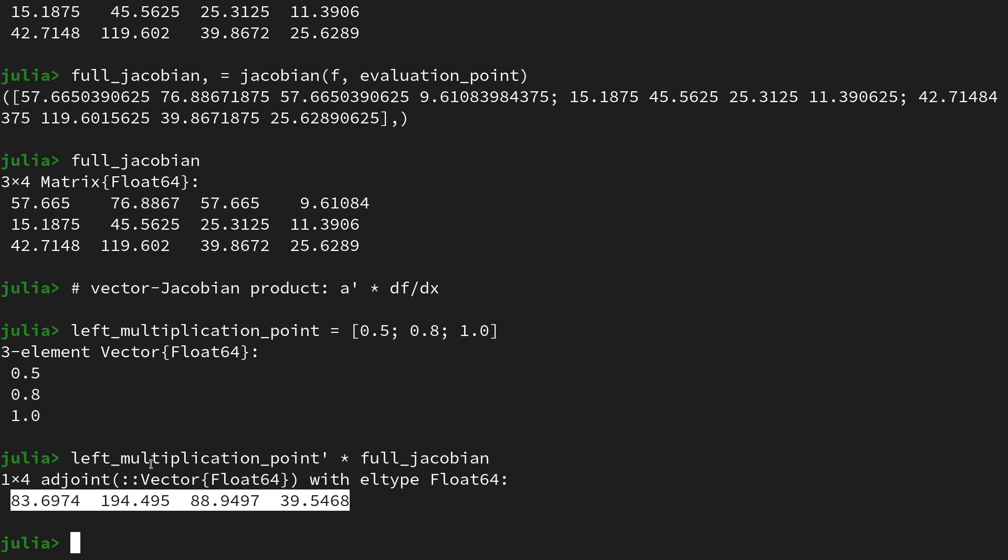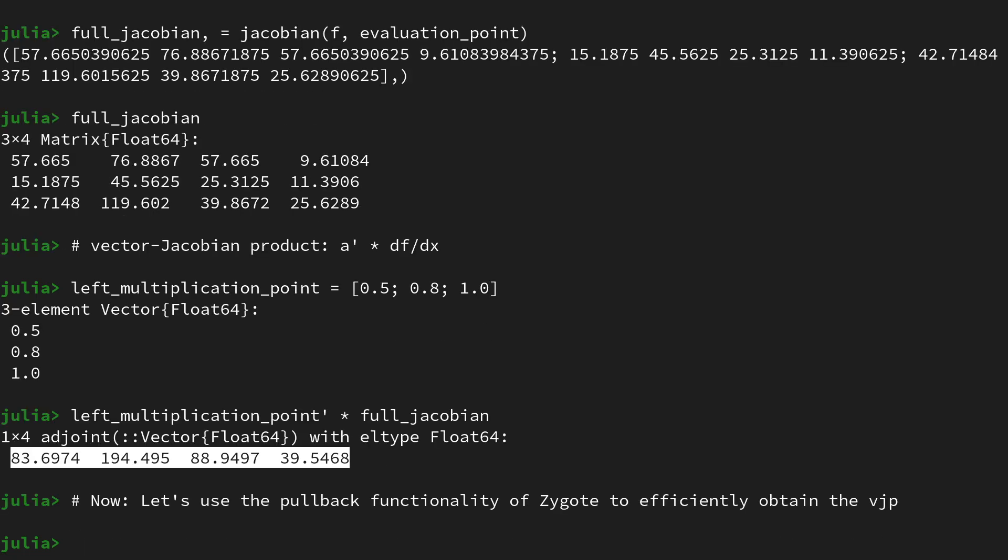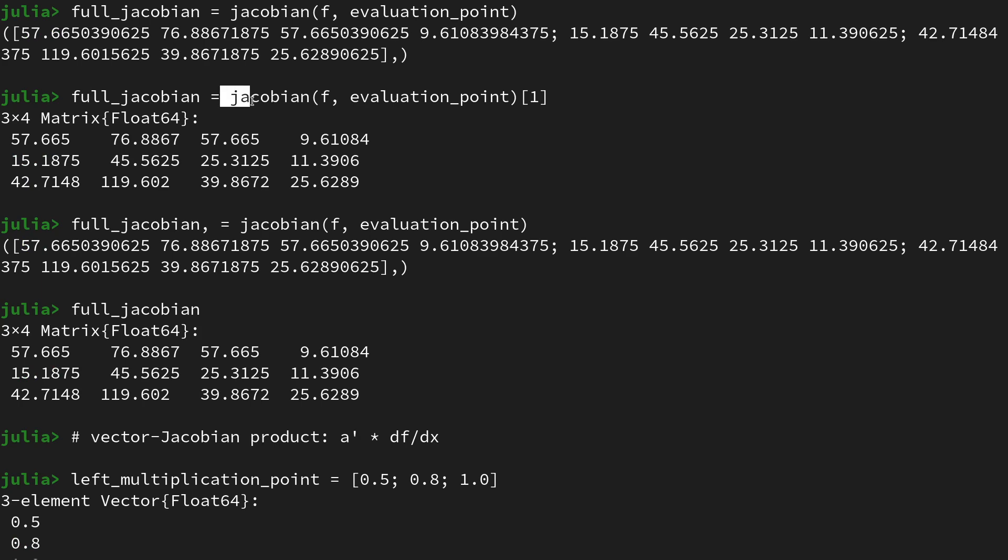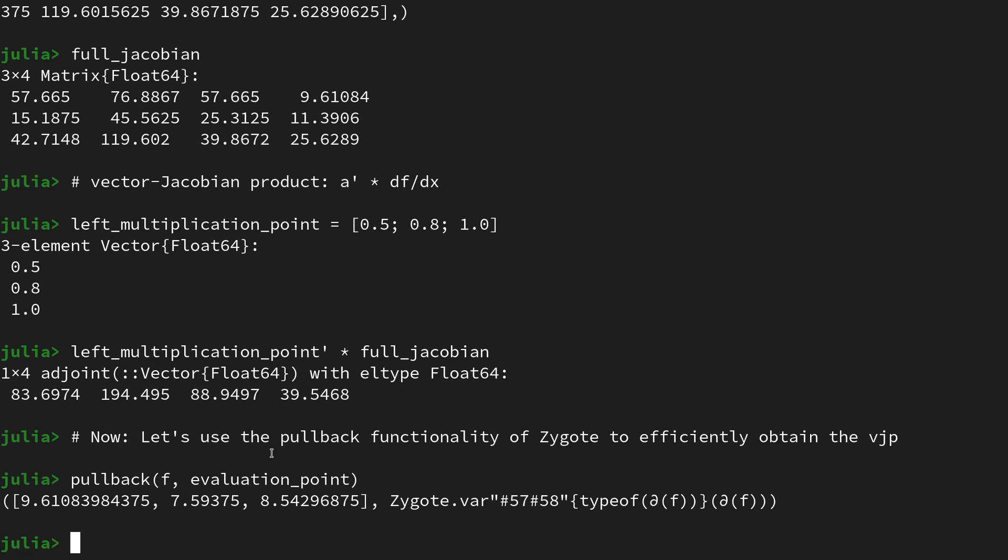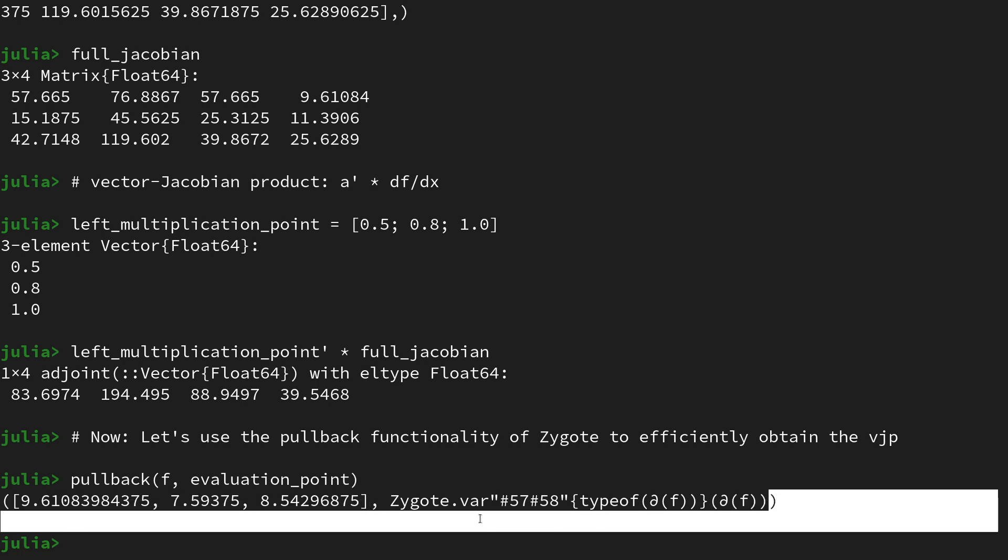Now we want to use the intrinsic functionality of Zygote called pullback to do that more efficiently. Now let's use the pullback functionality of Zygote to efficiently obtain the VJP, the vector Jacobian product. How does that work? We use the functionality called pullback and apply it to the function f and hand over the evaluation point at which we want to have the Jacobian evaluated. Let's execute that and see what it does. It executes instantly. If we hadn't done the jacobian function prior, this would have also compiled for about 40 seconds, so it's reusing a lot of the information it has from the compilation of the jacobian call. What does it return? It again returns a tuple. This first entry of the tuple we've already seen before.